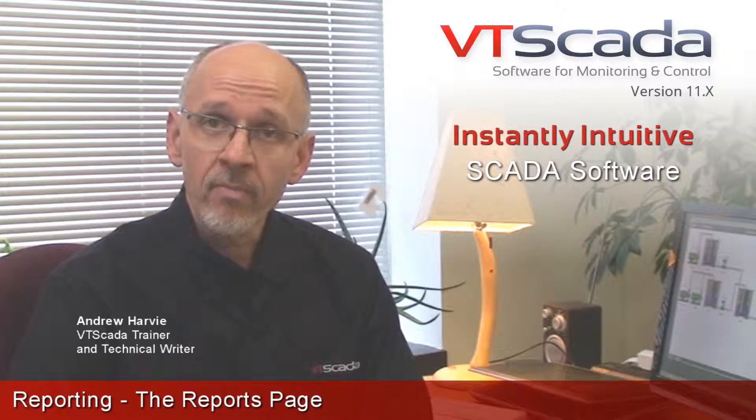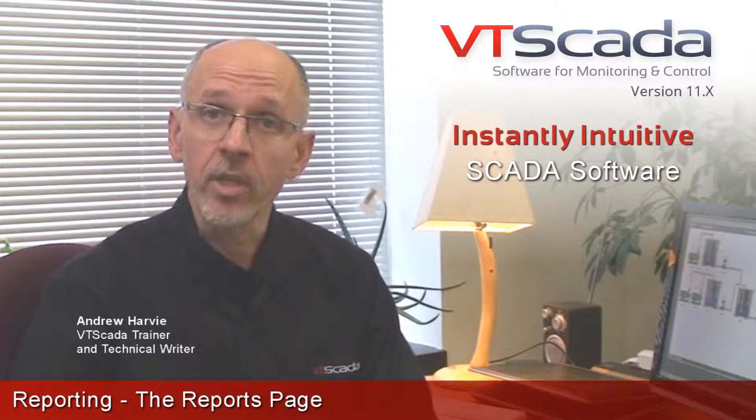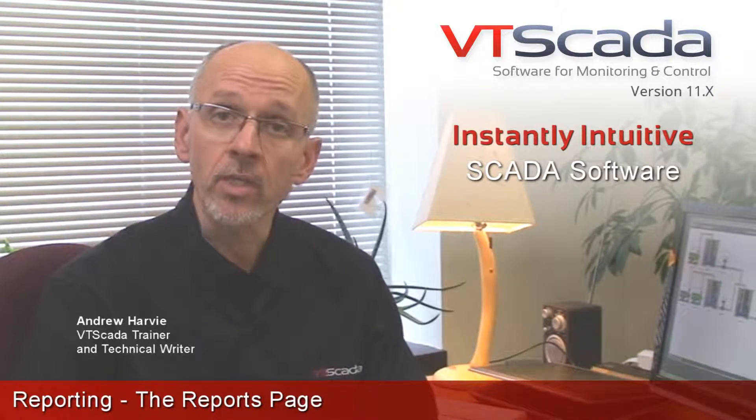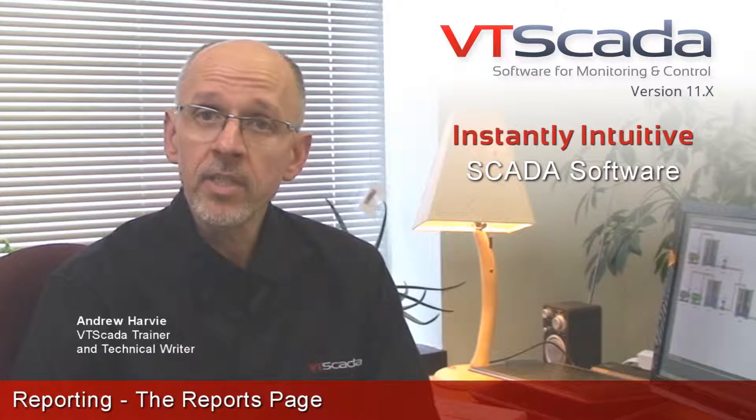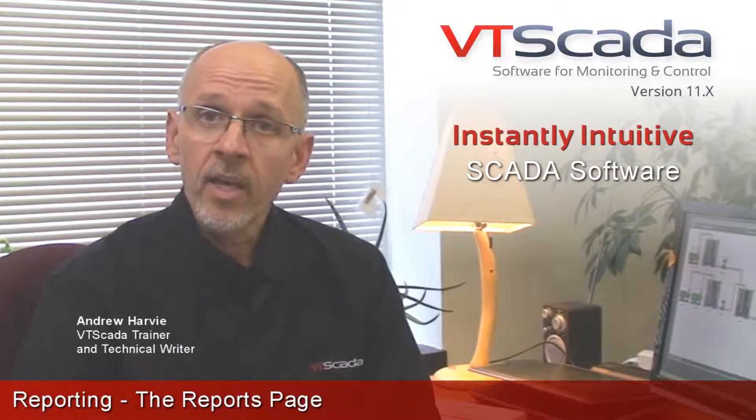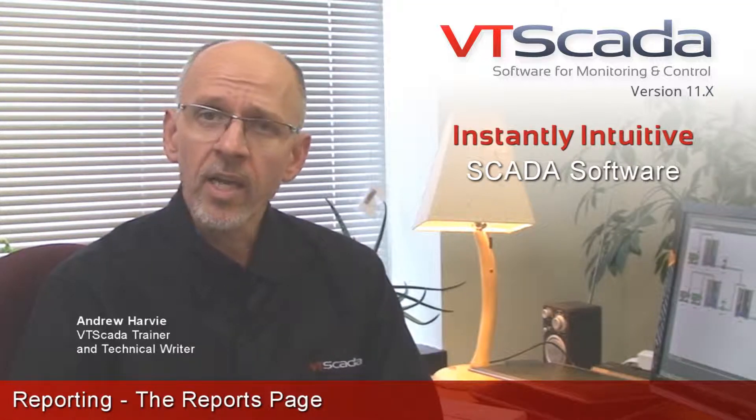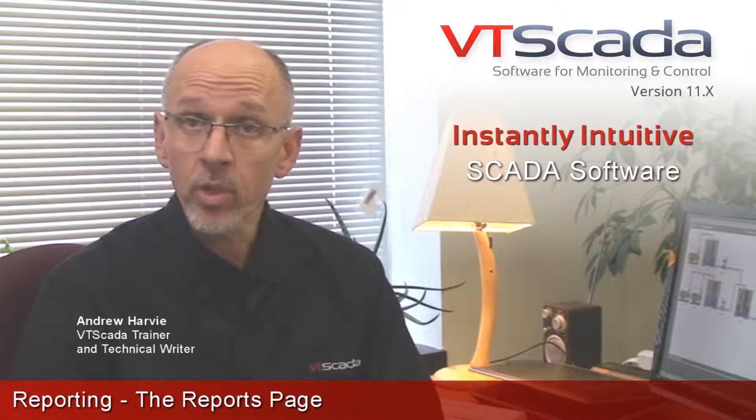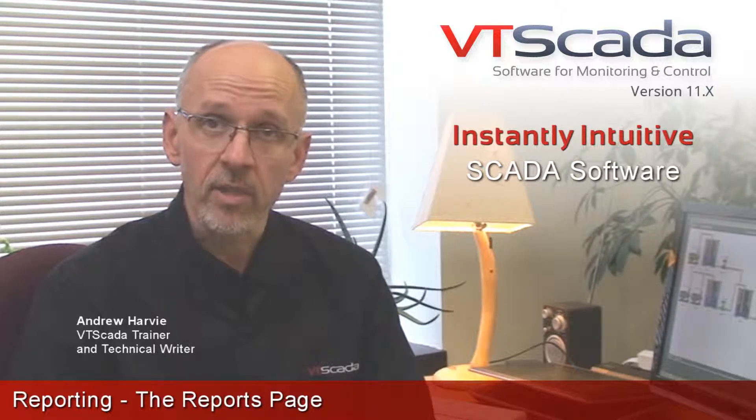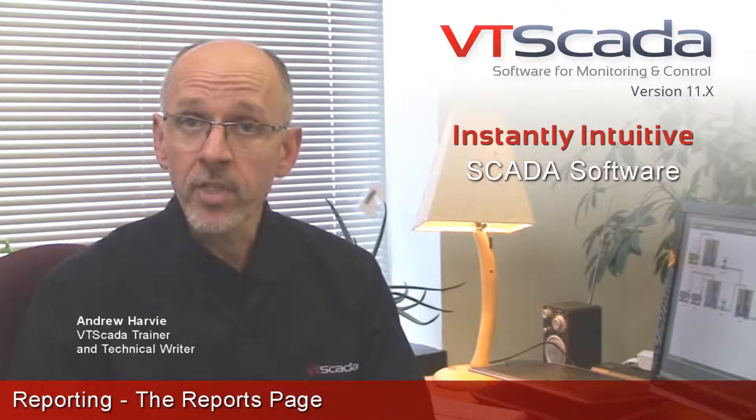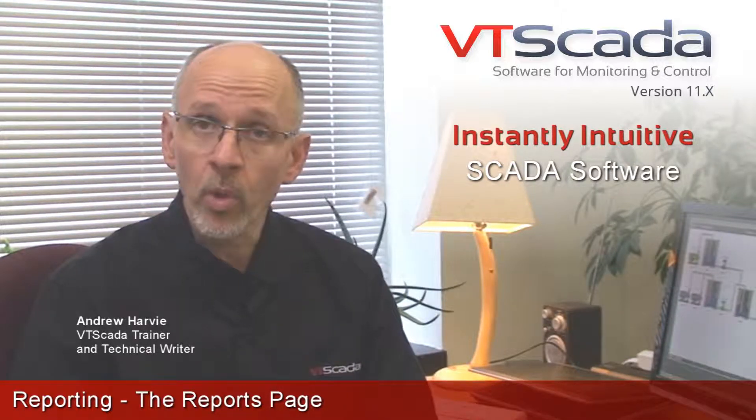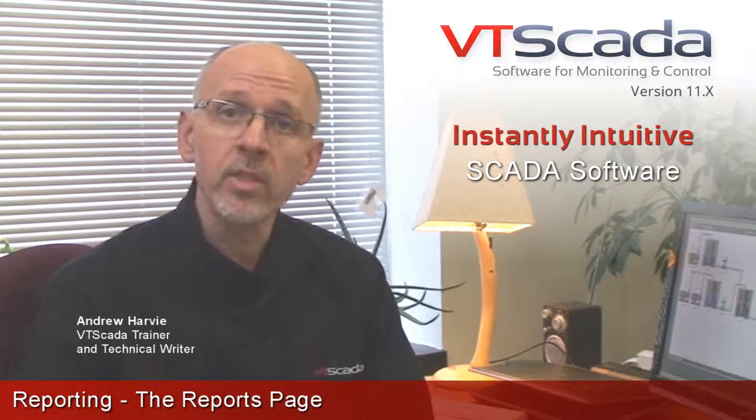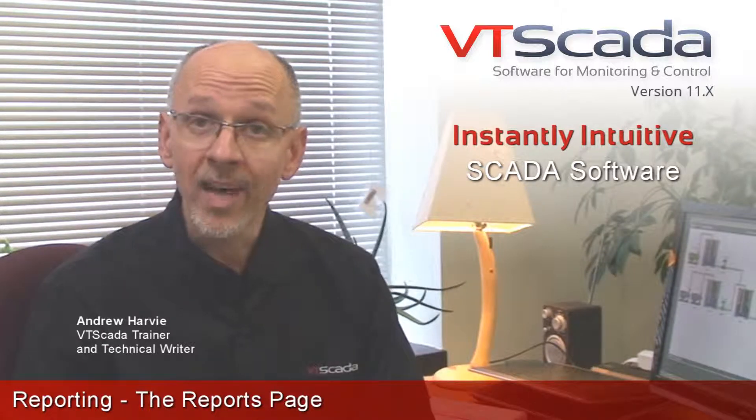Hi, I'm Andrew Harvey, and this is the fourth video in the series on logging and reporting in VTScada. Now, in the first few videos, I covered most of what there was to know about the logging side of things. The previous video introduced the reporting side with the historical data viewer.